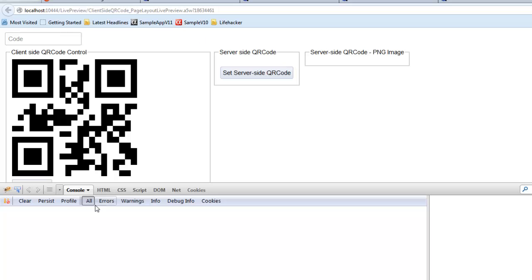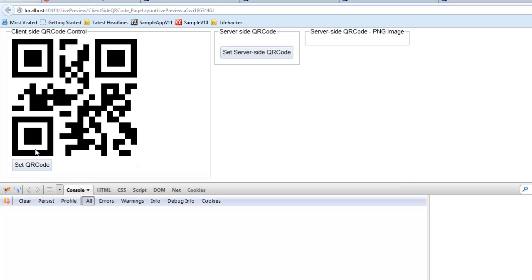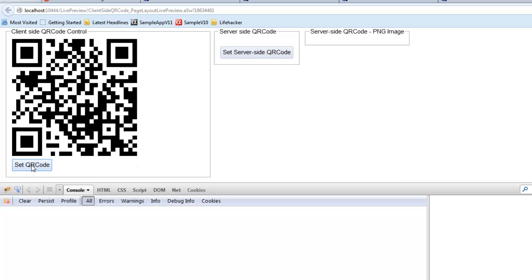Let's go and take a look at this running in the browser where we can examine the callbacks that take place. If I go here and just type in, say, alpha software and then click on this button to encode that string, you can see that there was no callback that took place.